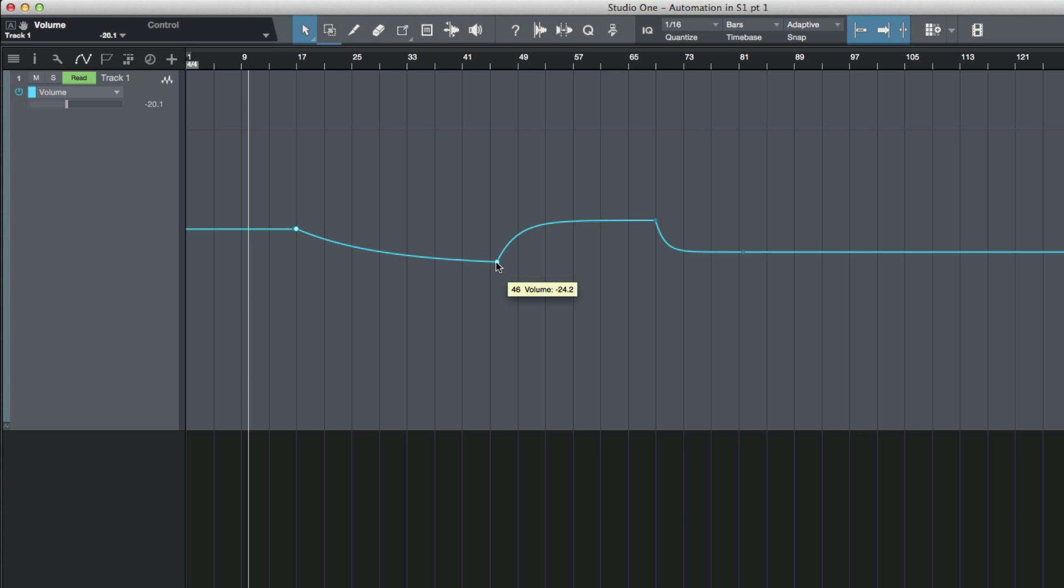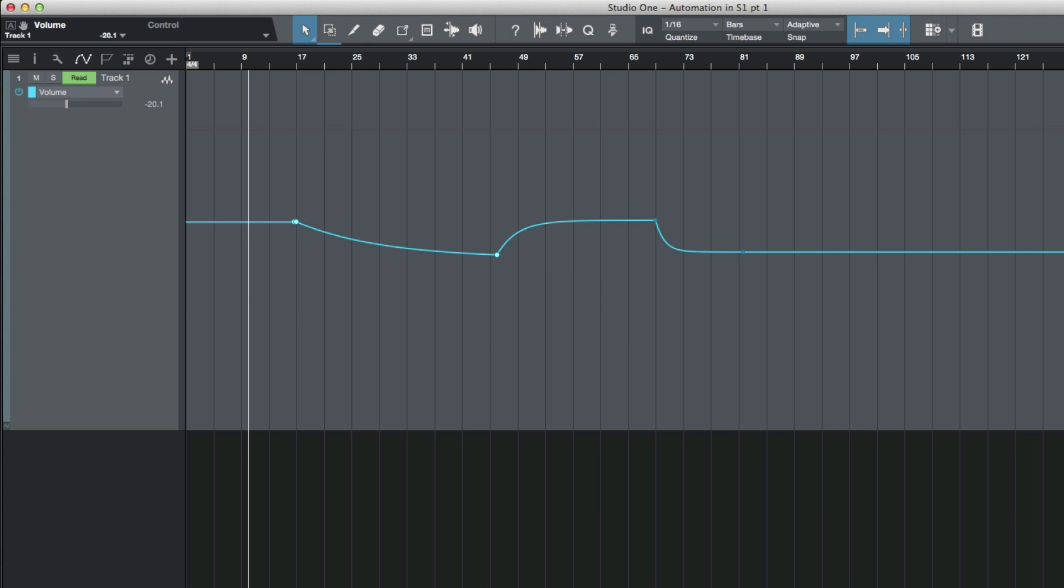With all of these nodes selected, I'll just control click this one right over here and I could change it to say minus 23 and move that up.